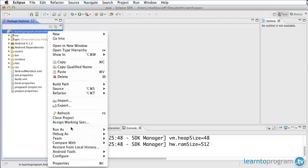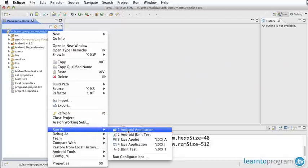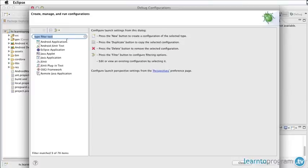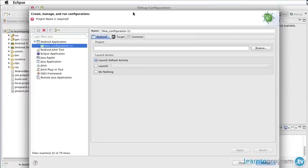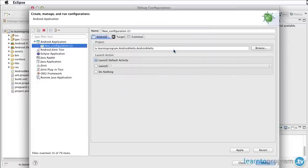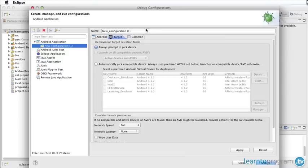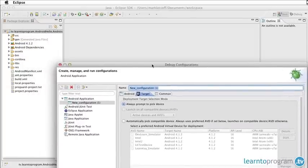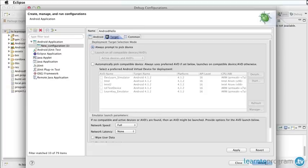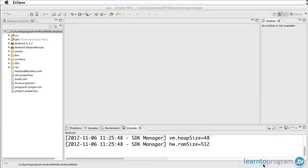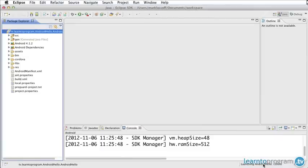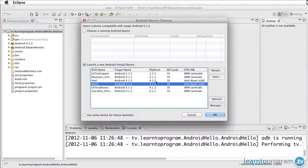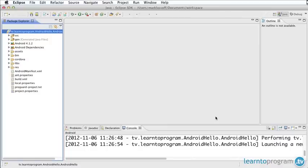The easiest way to run it is to control-click or right-click on the project and choose run as Android application. You also can use debug configurations up here and create a debug configuration for your application. Our application is right there under project. I'm going to always prompt to pick a device so it'll allow me to choose the AVD or even an Android device I have plugged in. I'm going to call this my AndroidHello configuration. Now I'm going to click debug. The first time you launch it takes a few minutes to load the device.